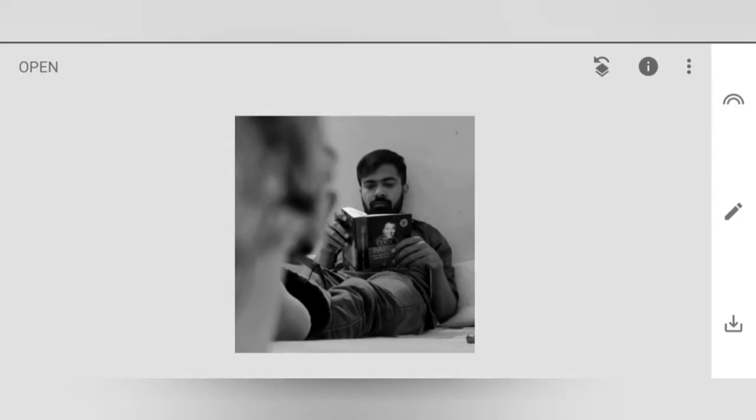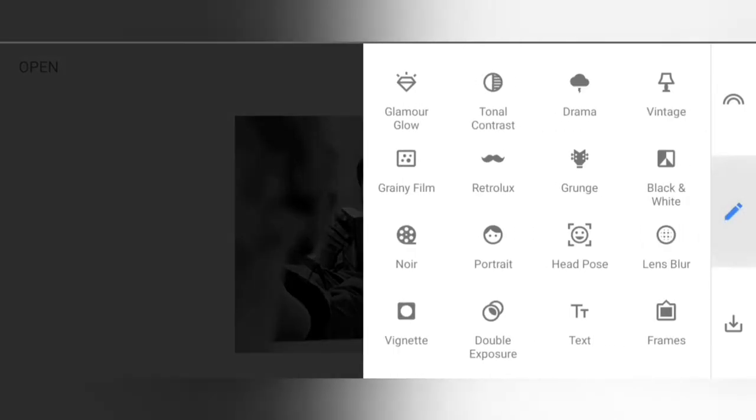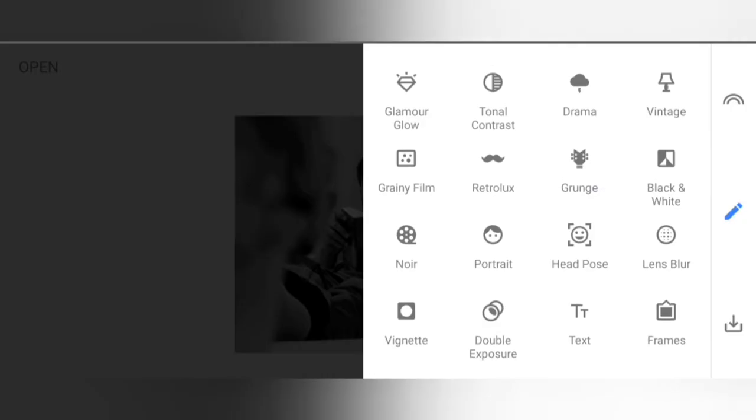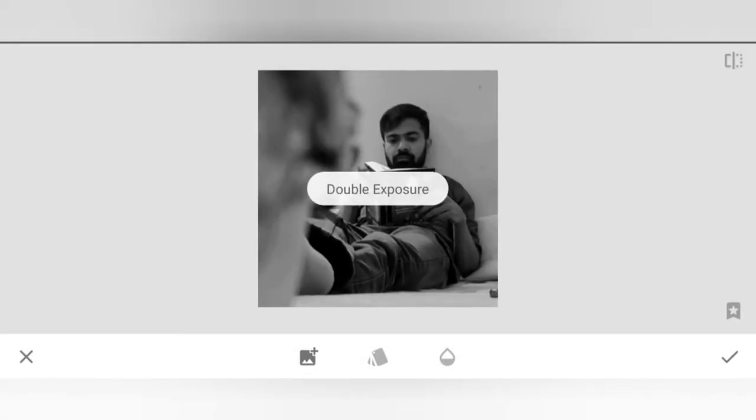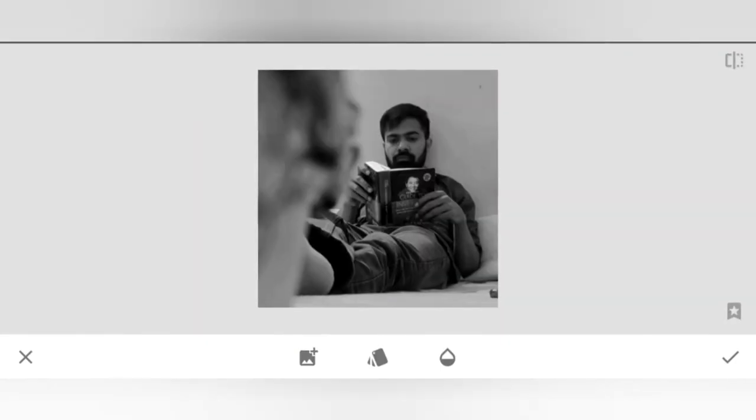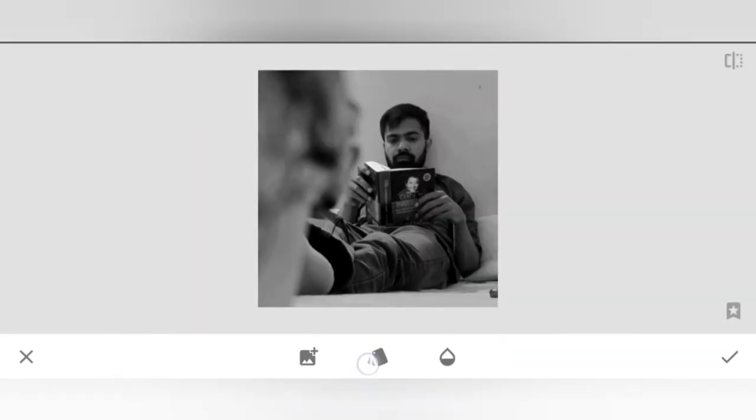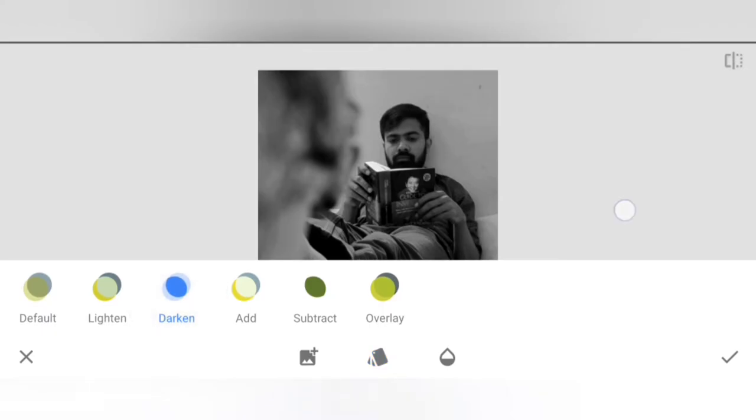We have to repeat the steps: Pencil, Double expose, Import, Same photo, Dark thing.